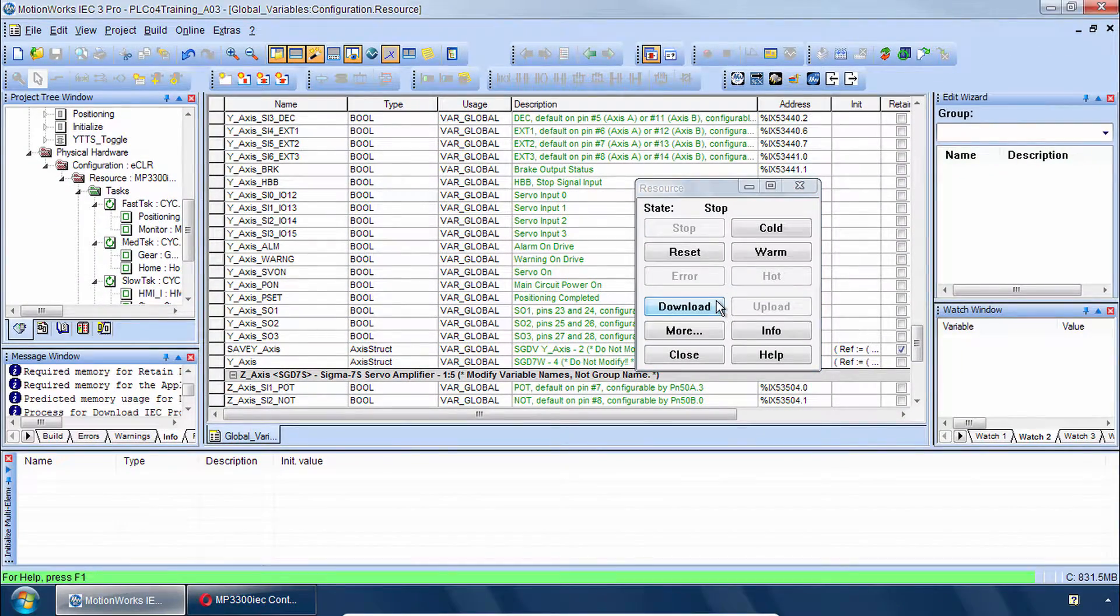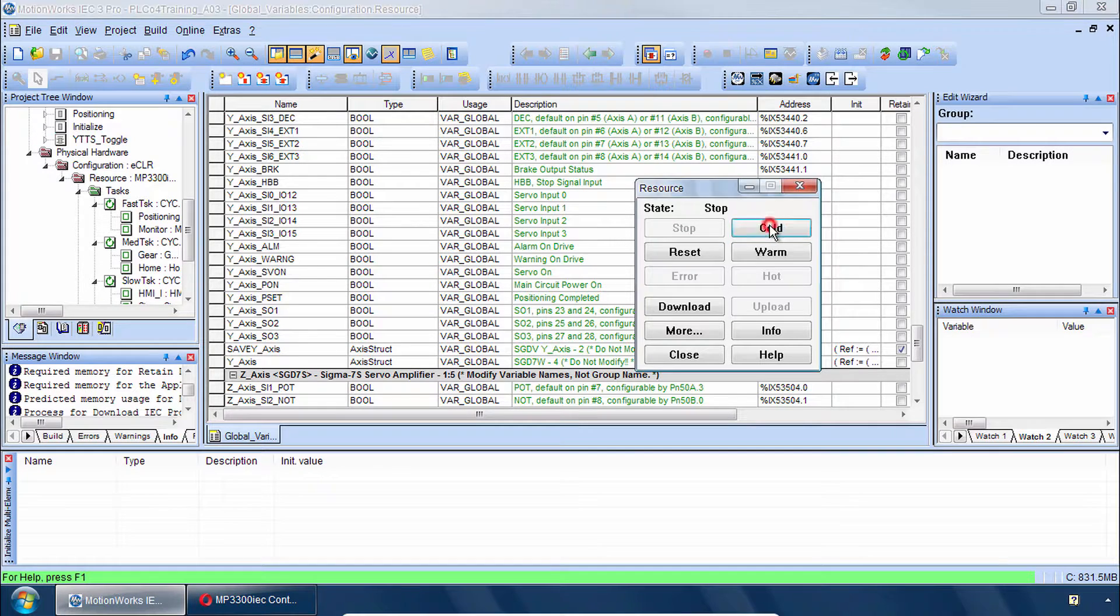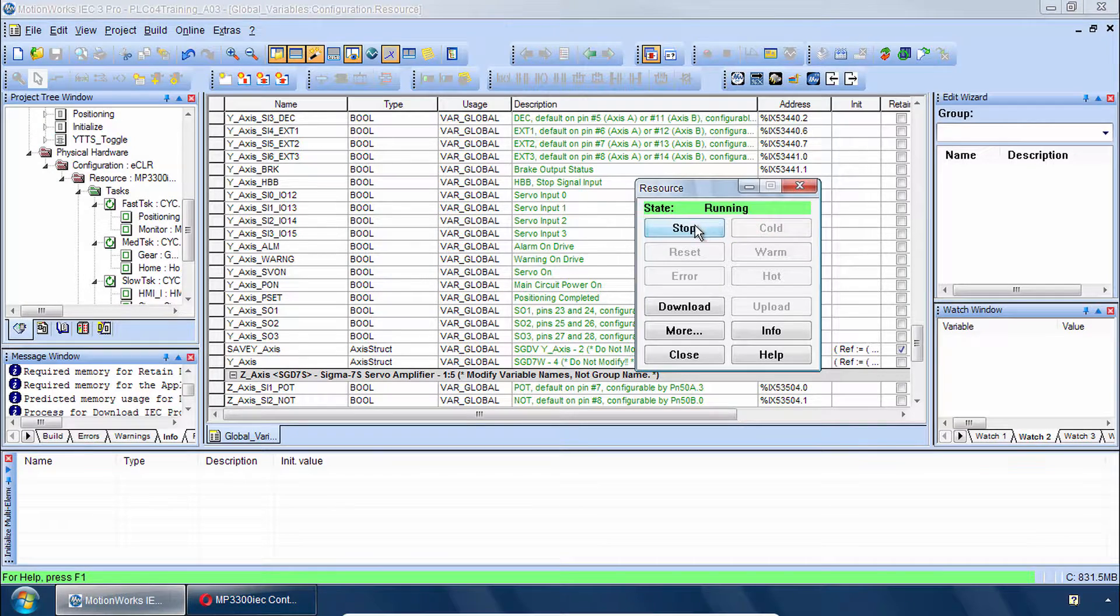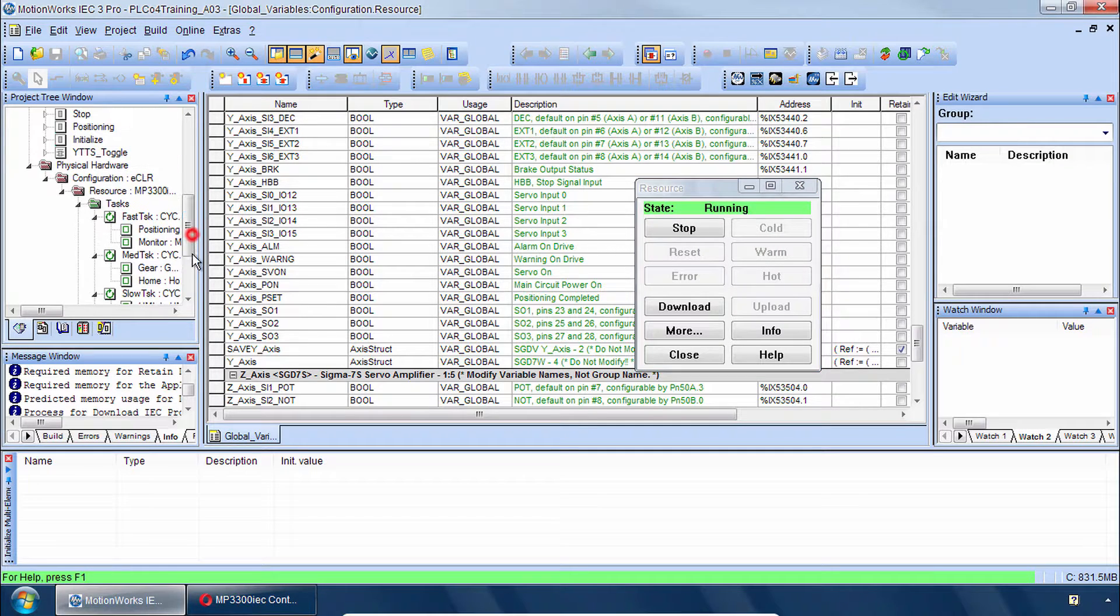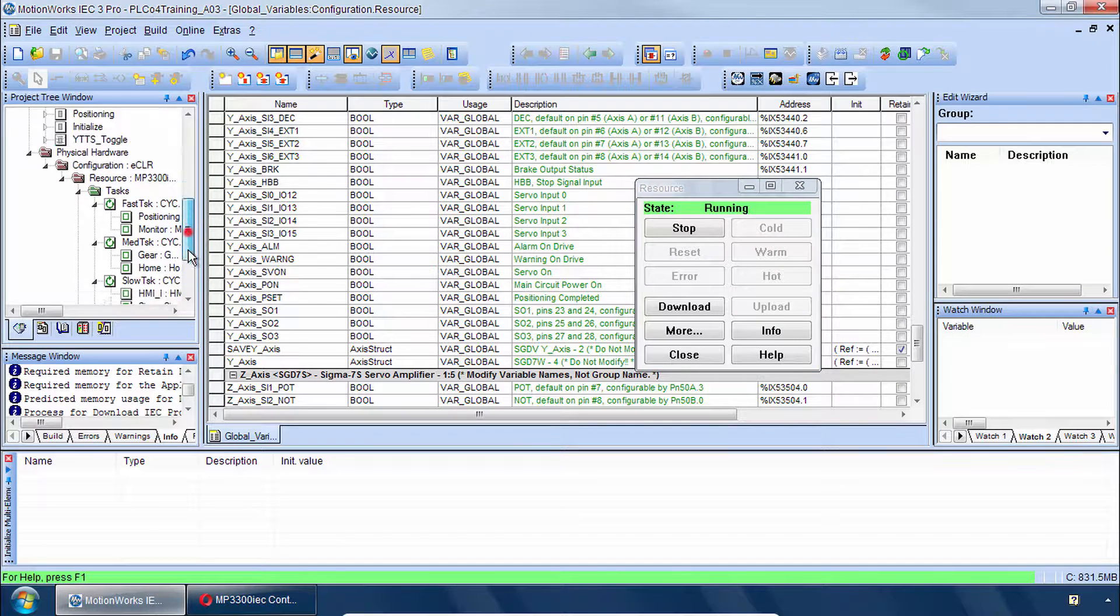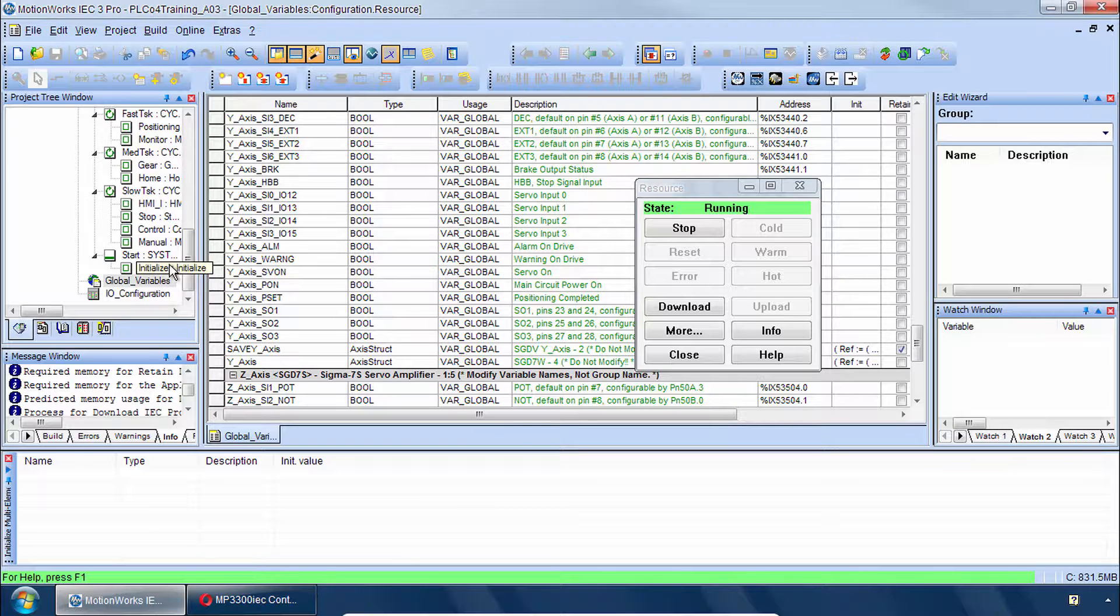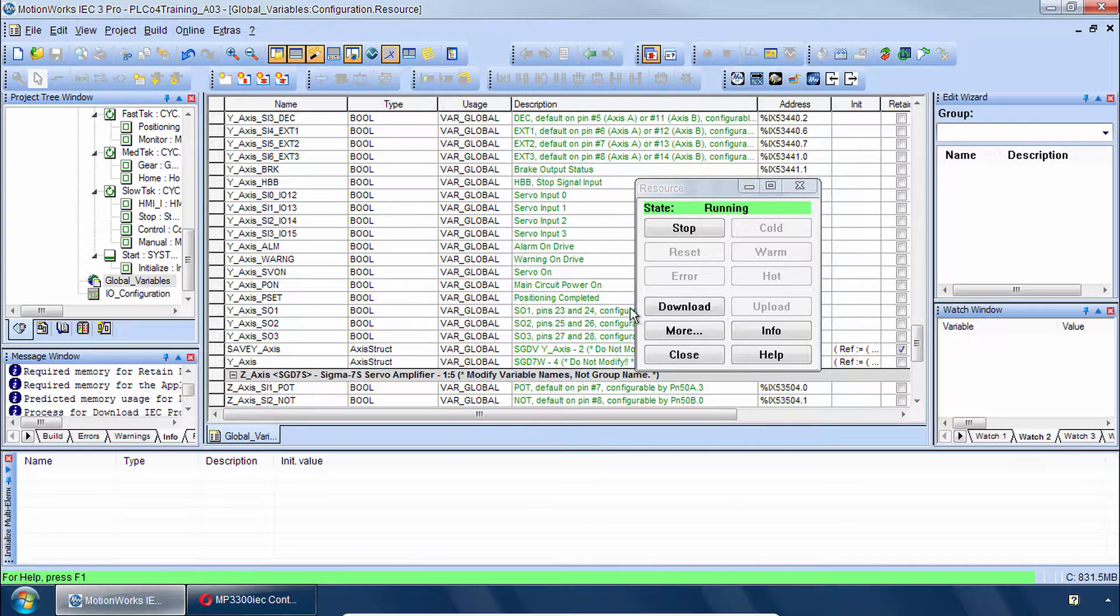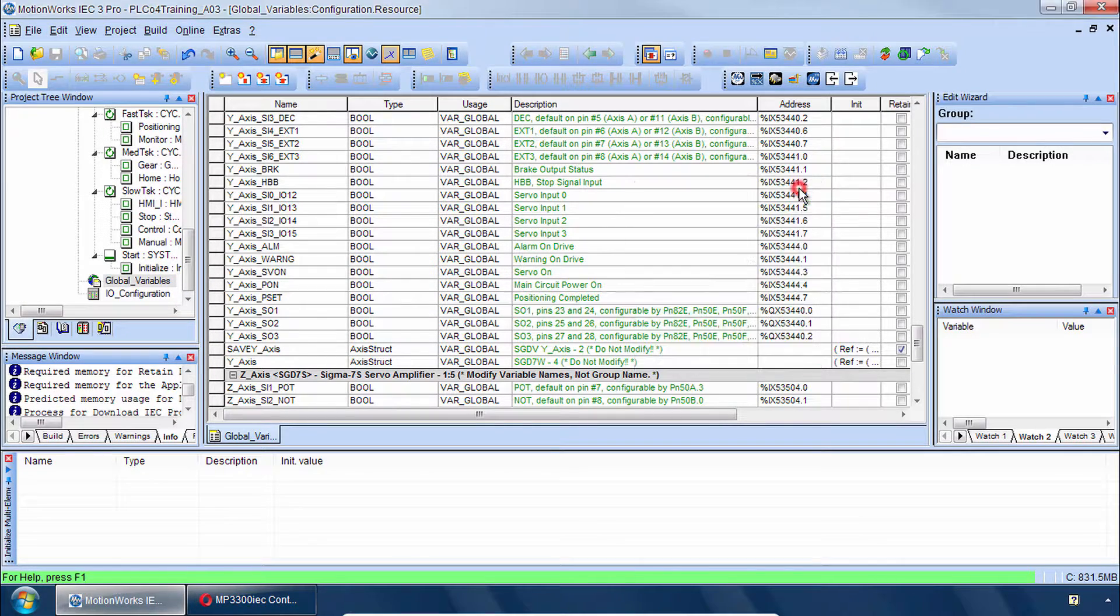And you may see a message that Warm Start is not possible. So for this first time we'll do a Cold Start, Stop and then a Warm Start. Because we do have to be sure that all the variables initialize. And that the Start Initialize program does run. OK we can close this resource.